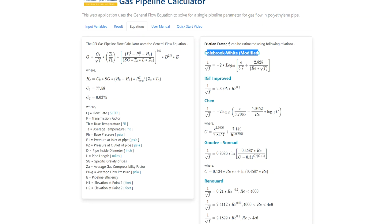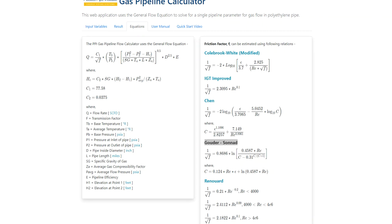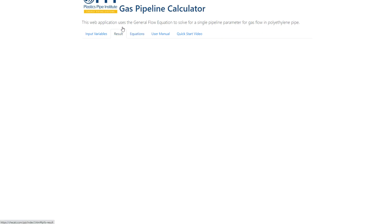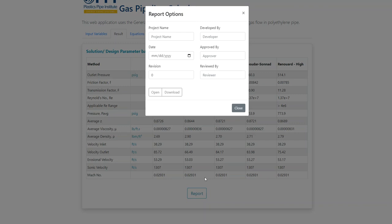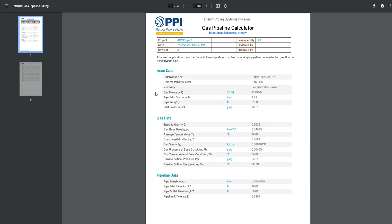Table 5.1 of the user's manual lists many methods for estimating the friction factor and the limits for their applicability. The gas calculator presents results based on the following transmission factors: the Colebrook-White modified, the IGT approved, the Chen method, the Golder-Sonnod method, and the Reynolds method. Going back to the results tab, a report can be generated by selecting the report button. Project data can be entered, and the report can be downloaded or opened. The report summarizes all the input variables and the calculated variables.